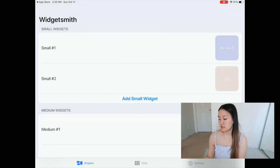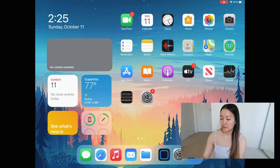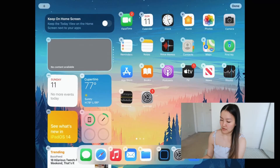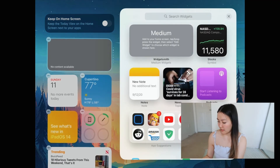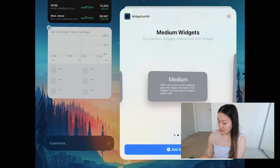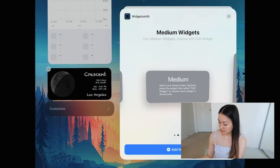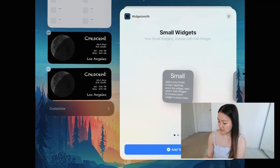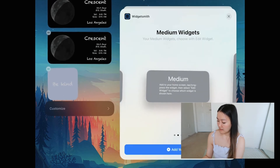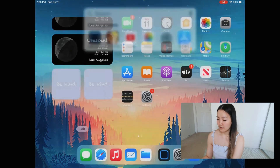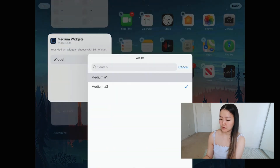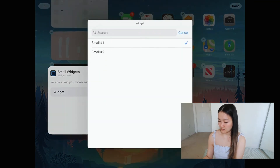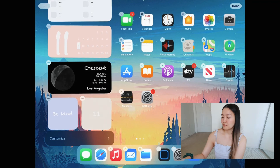Now that I have all my little widgets, I'll go back to the home screen. What you do is press on one of the icons and wait until everything starts to jiggle. Then you can add your widgets from Widgetsmith — click the plus, click on Widgetsmith, then add your medium one, then your other medium one. Keep adding all your widgets first, then I'll show you how to get them to the ones you want. Add the small one and another small one. Once that's done, you click on each widget and choose which one you want, so I'll select the right ones for each.